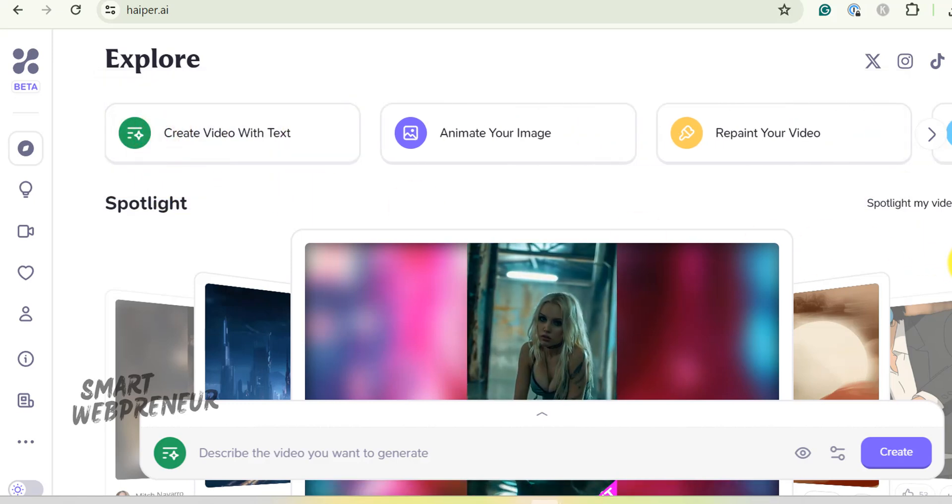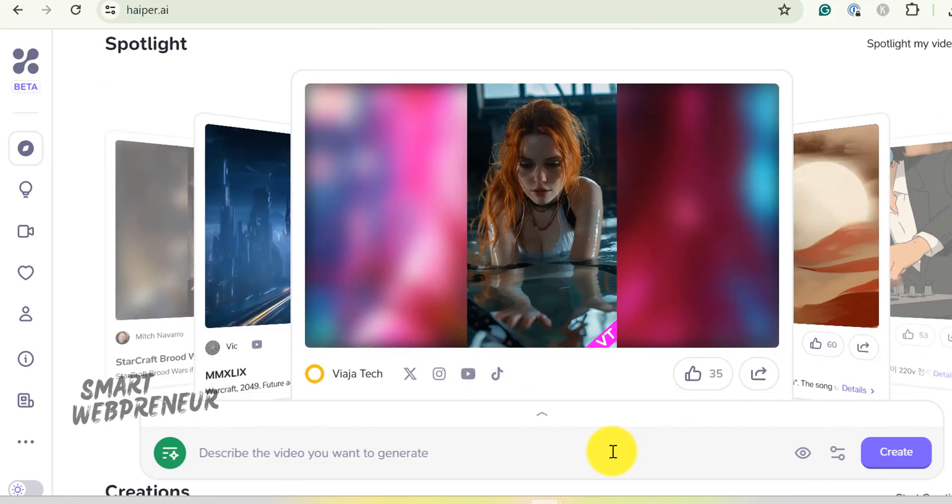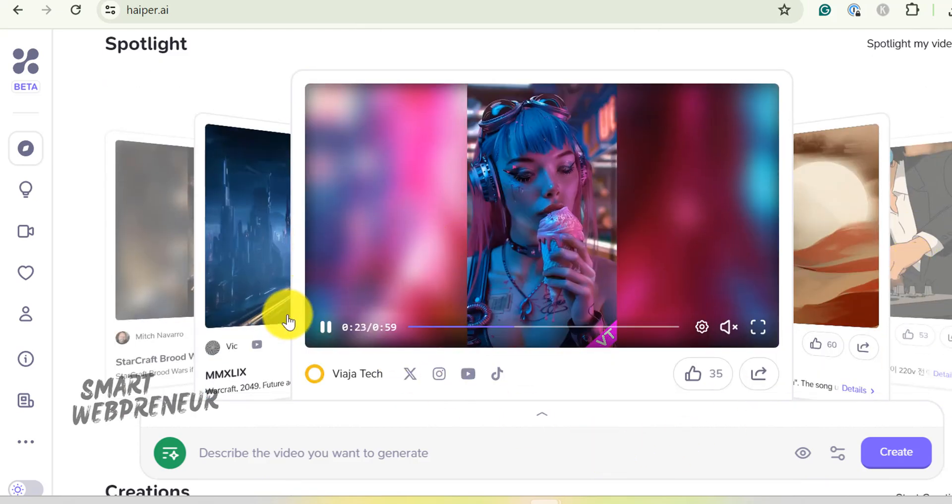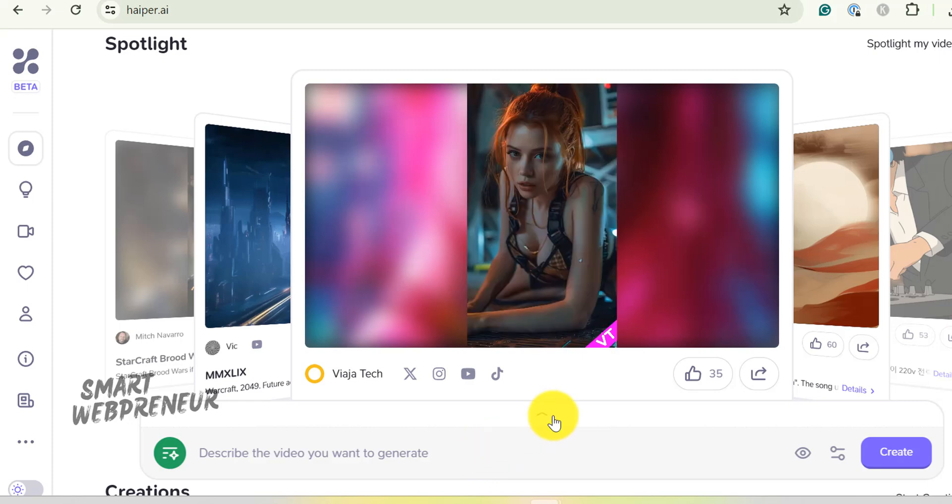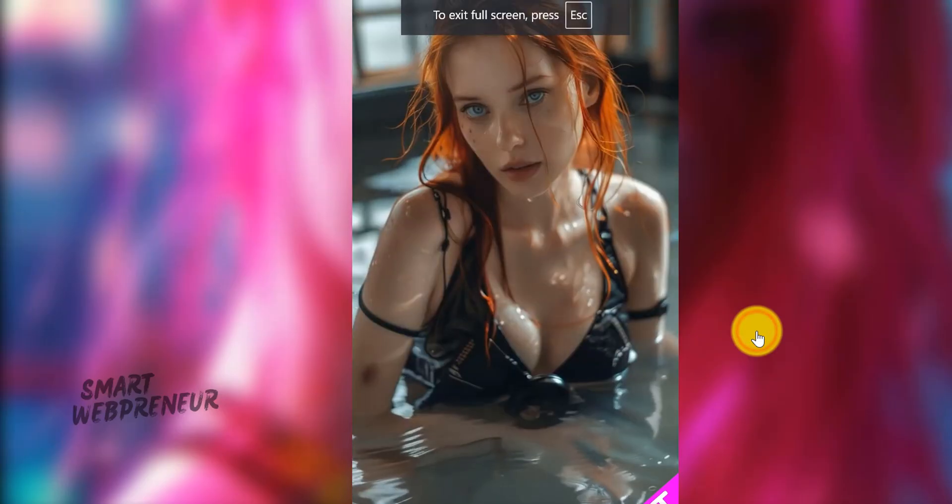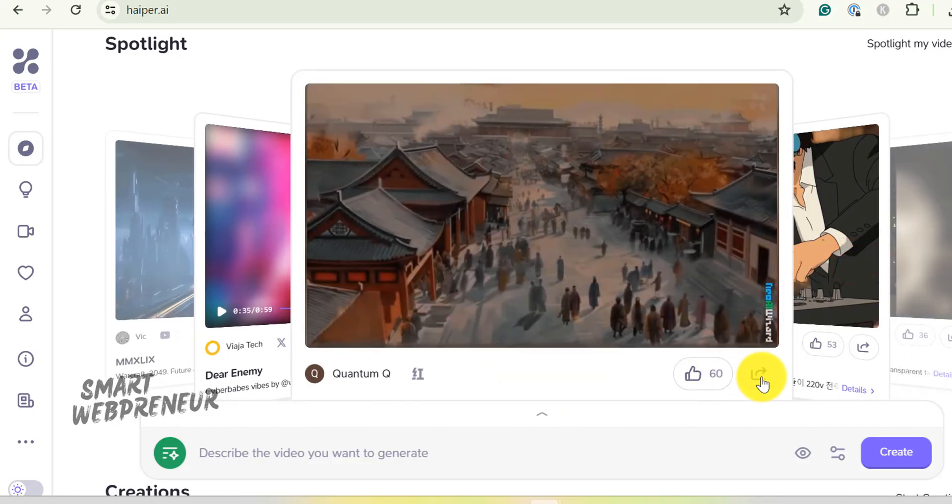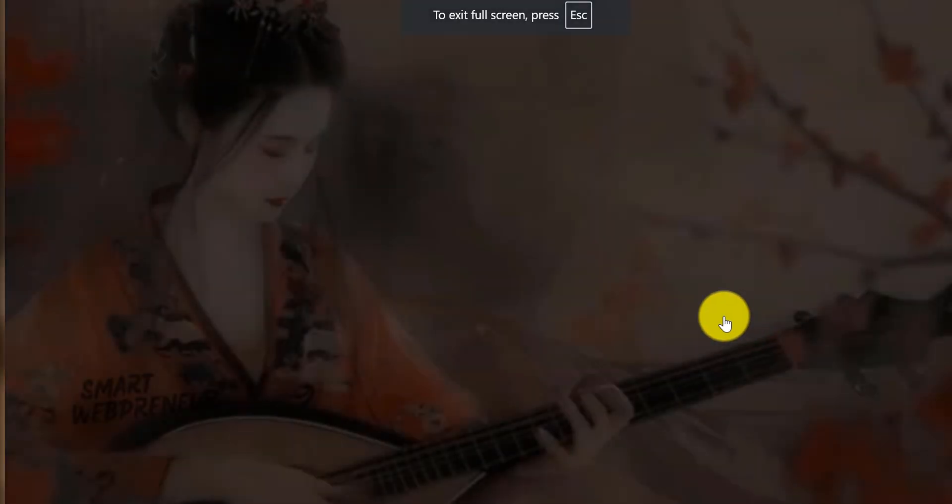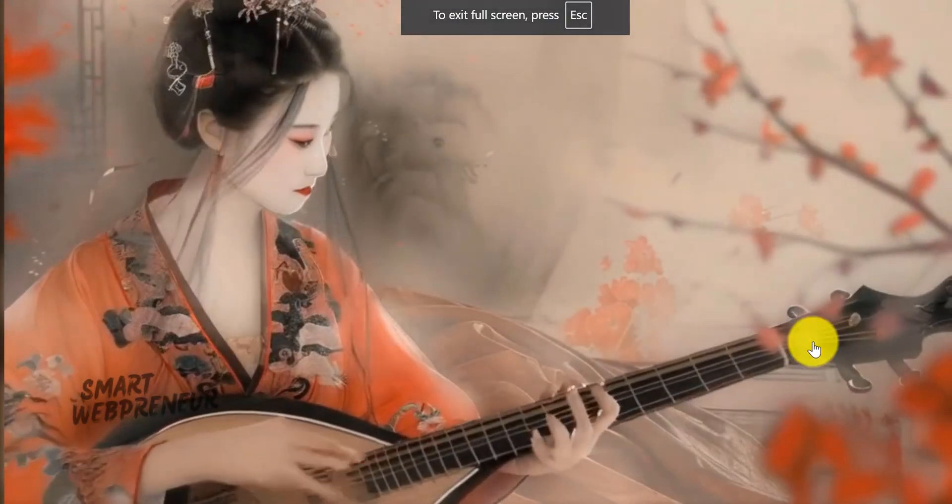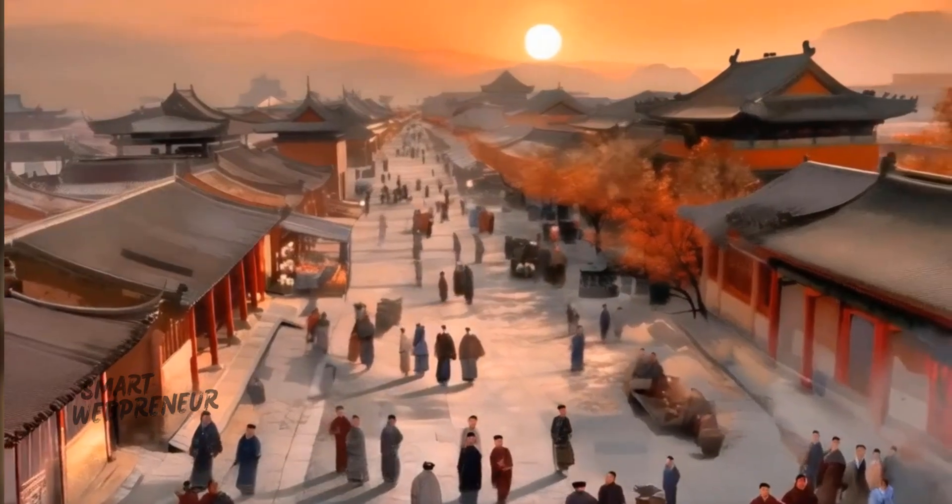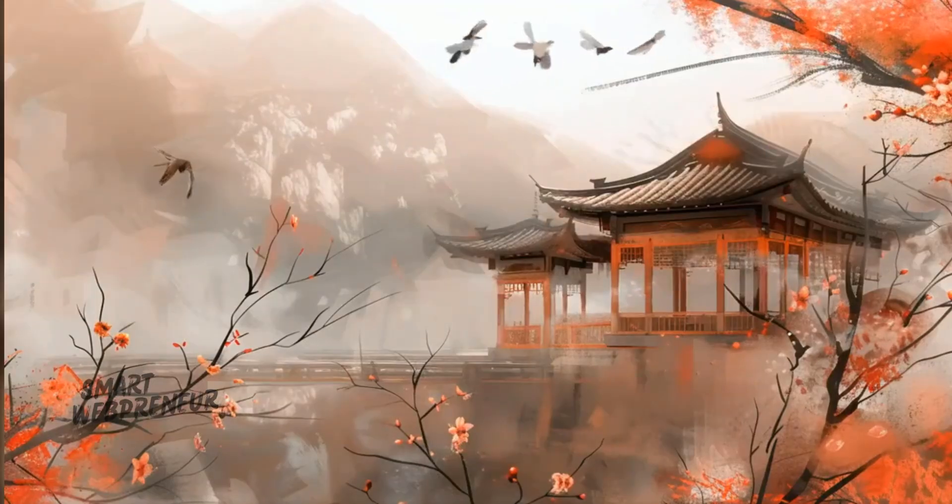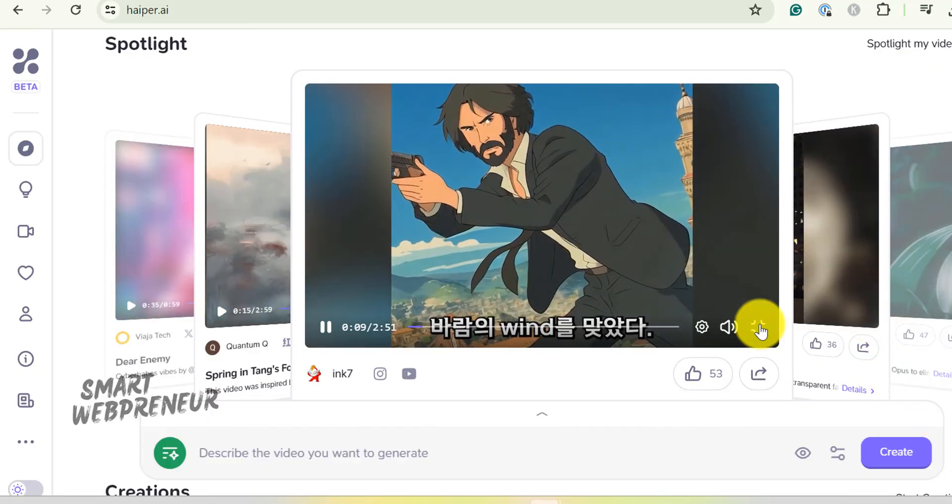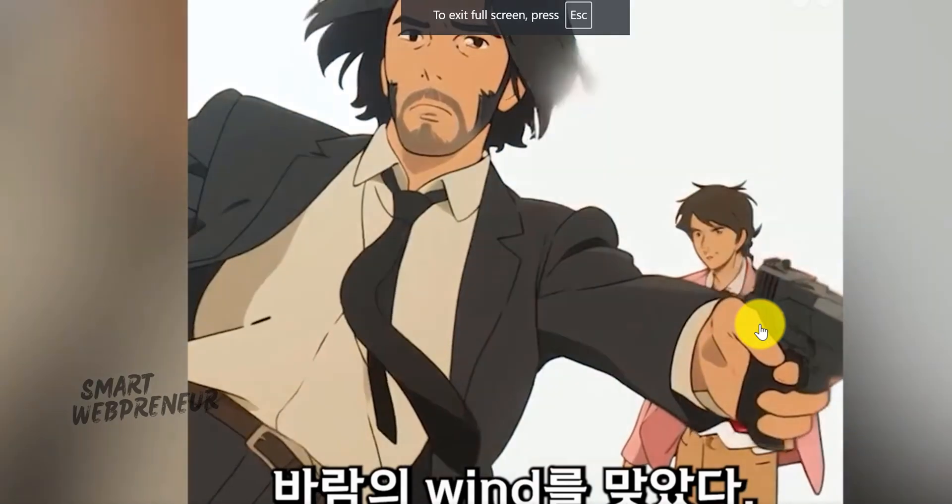First, there is the Spotlight, which is nothing but a curated showcase of videos created by the community members using the platform's tools and features. It is designed to inspire you with creative ideas. Just look at how detailed and smooth these videos are. It's pretty impressive, right? You can see why this tool stands out.